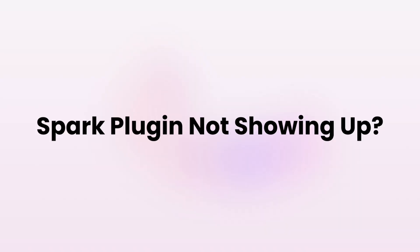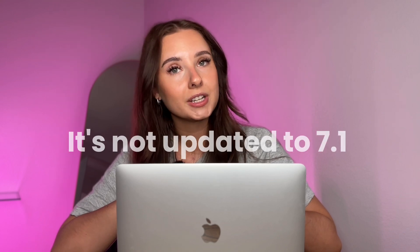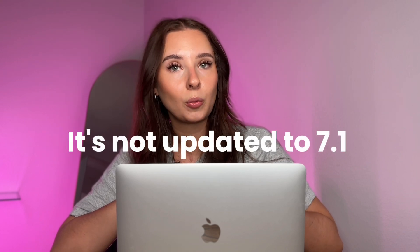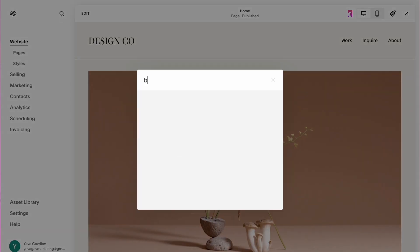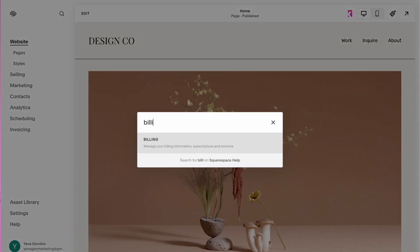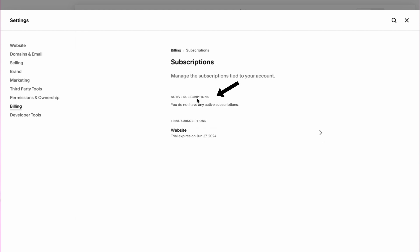Is Spark Plugin not showing up on your end? This might be because your Squarespace website is on a personal plan or it's not updated to 7.1. To change your subscription plan, log into your Squarespace website and search for billing. Then select your subscription section to see your current plan and subscription details. You can then upgrade your plan here if needed.